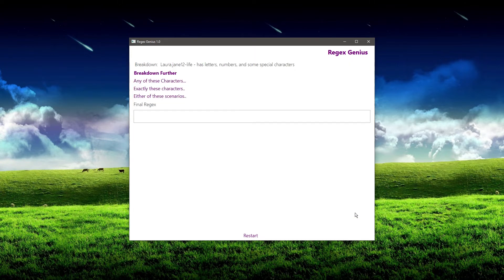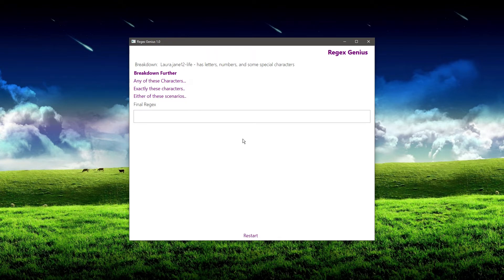So let's go to the next step. Now we have a breakdown of our first line — this was the username. We need to make a decision: we can either break it down further, or we can say it has any of these characters, exactly these characters, or either of these scenarios. In this case, it looks like it has a wide variety of characters and we don't know exactly what it's going to be, so we want to choose 'any of these characters.'